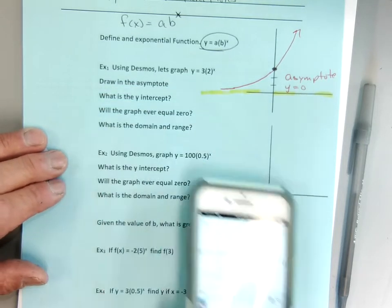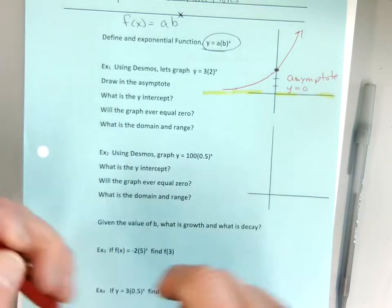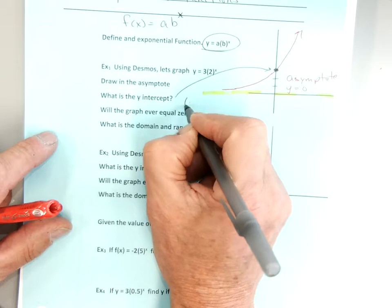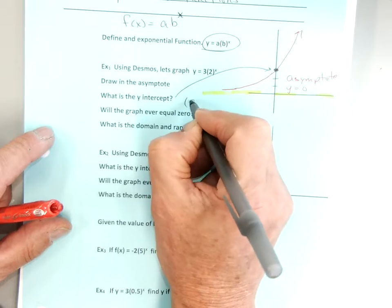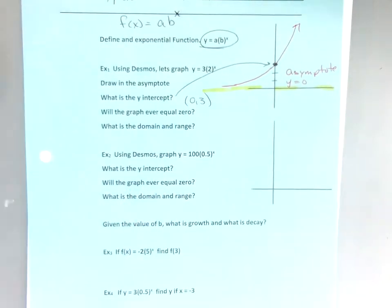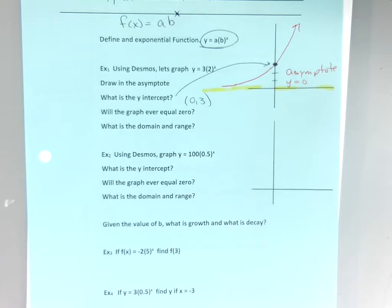The y-intercept is right there at (0, 3). That's my y-intercept. Will the graph ever equal zero? No — the graph will never reach zero.